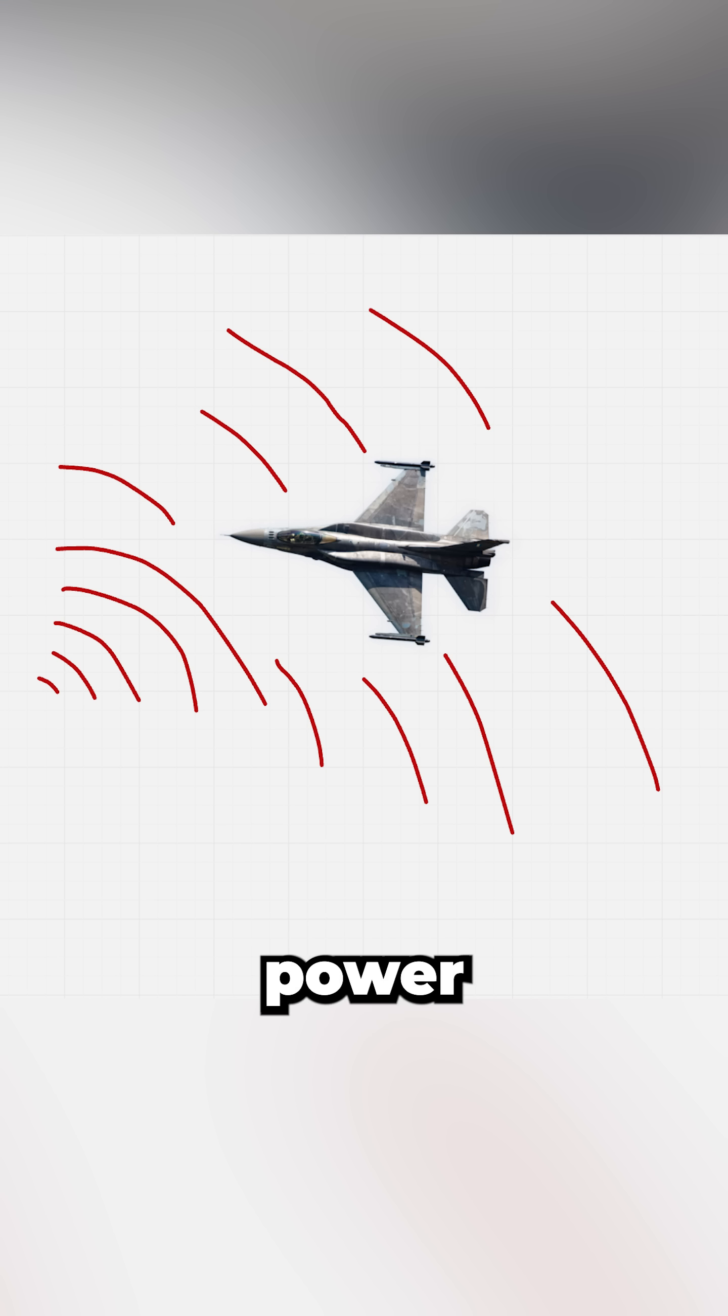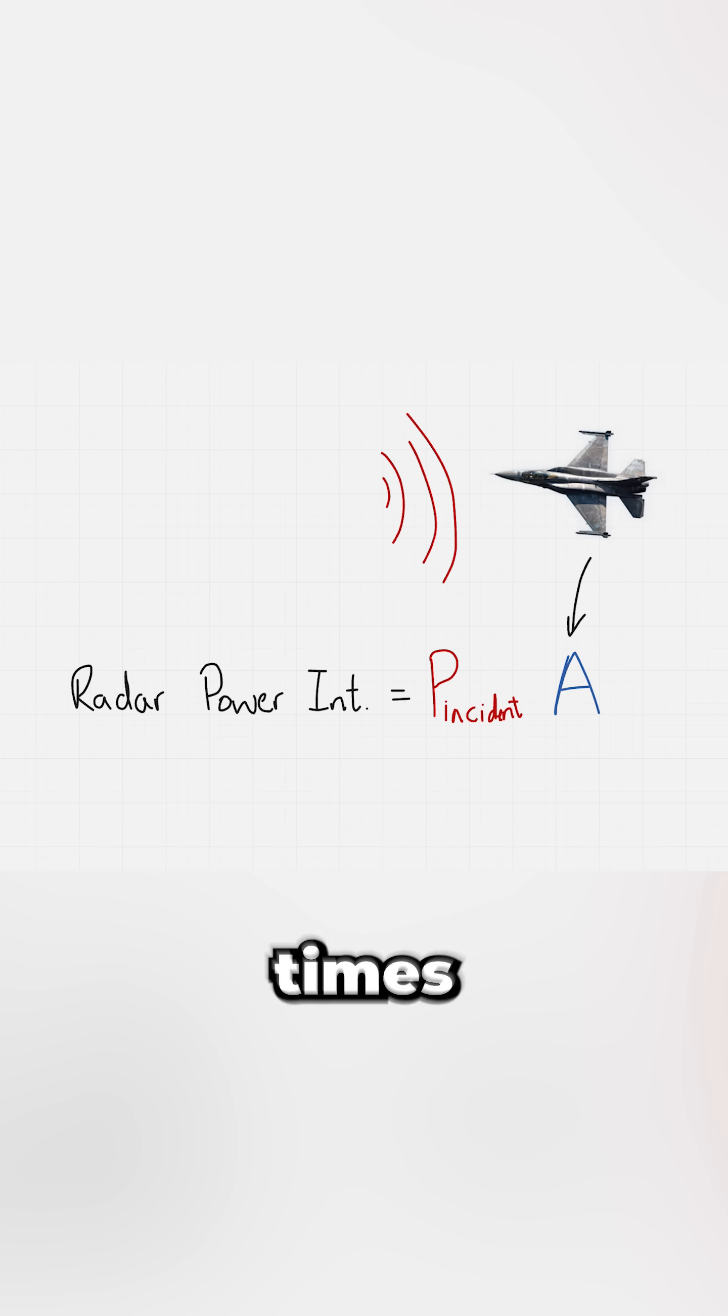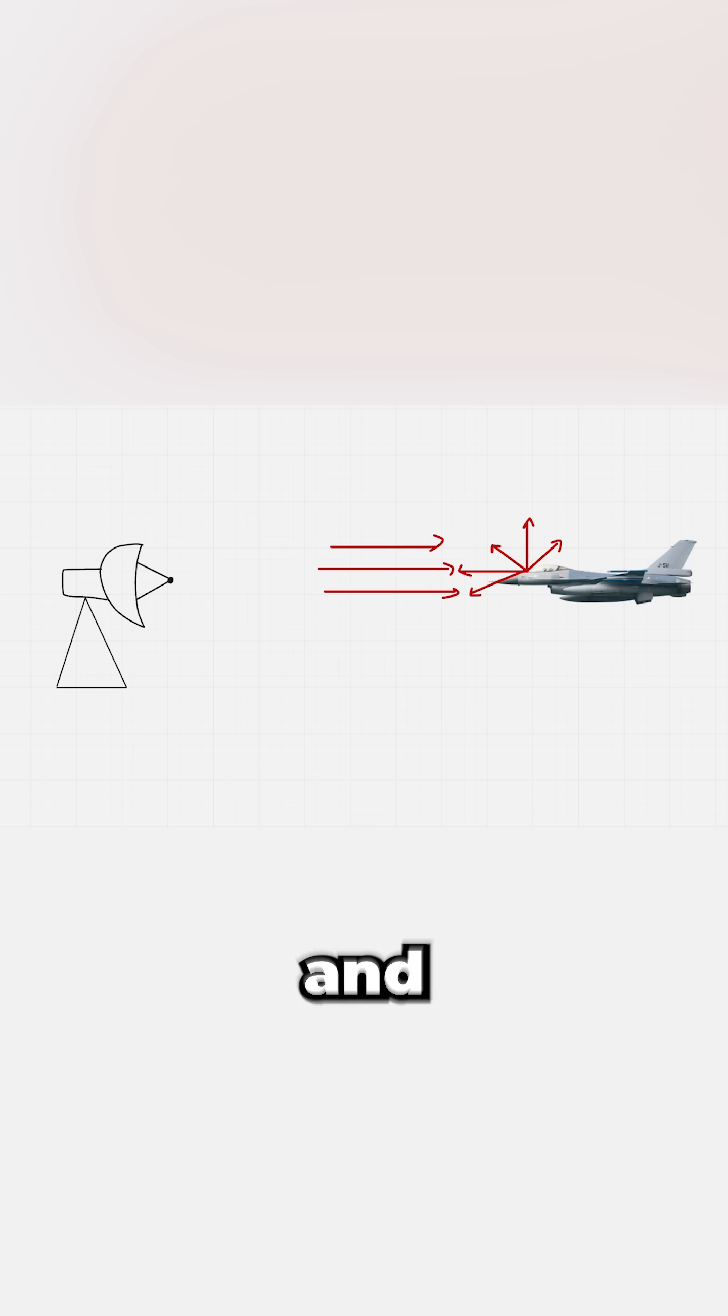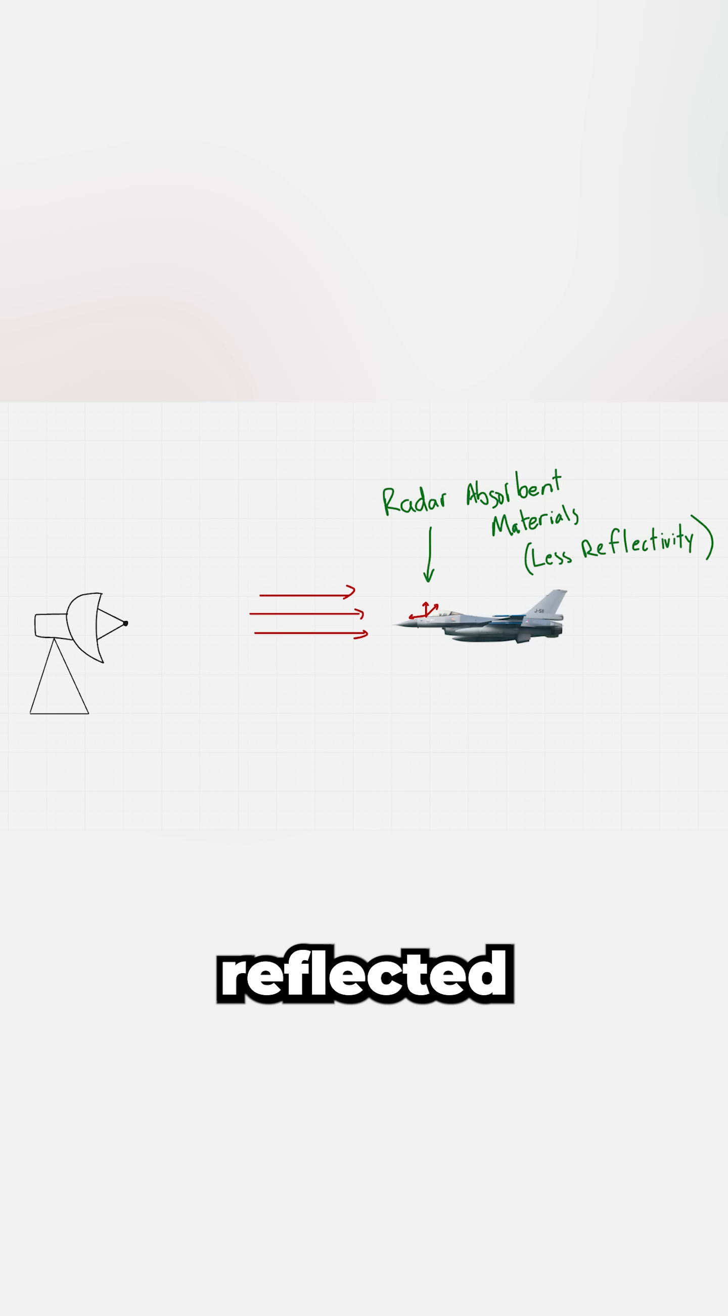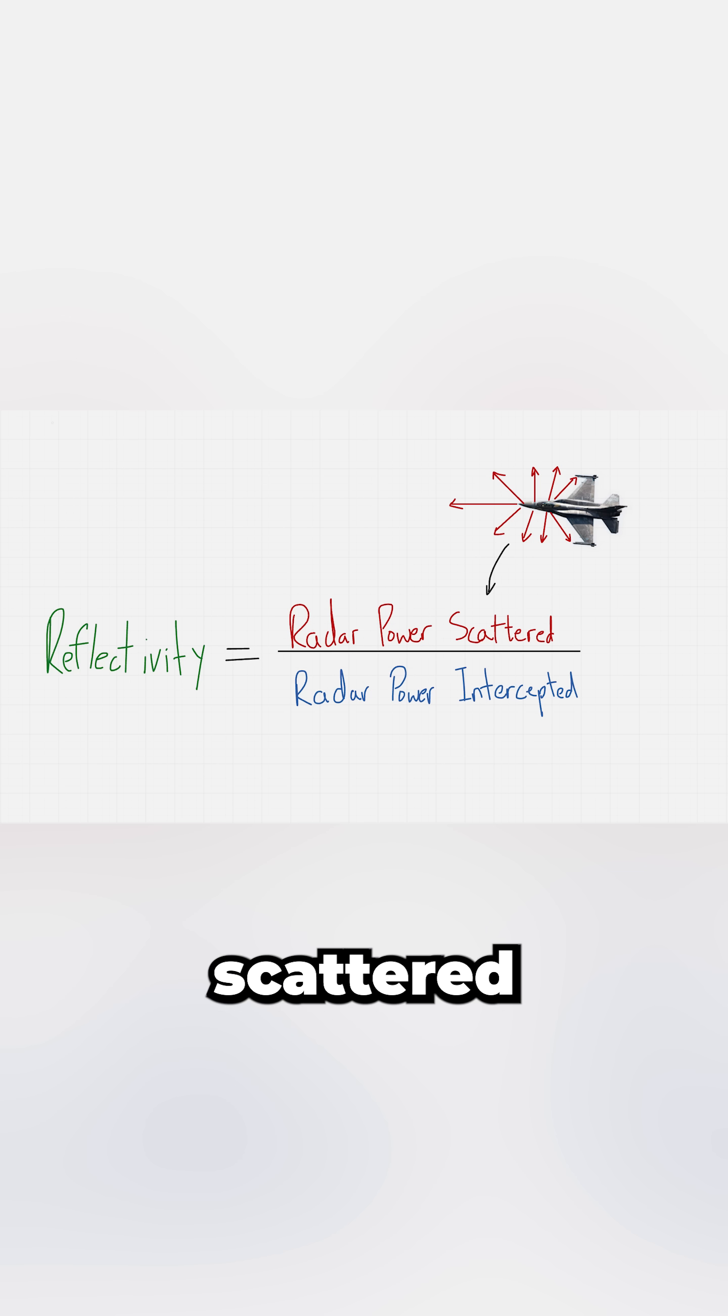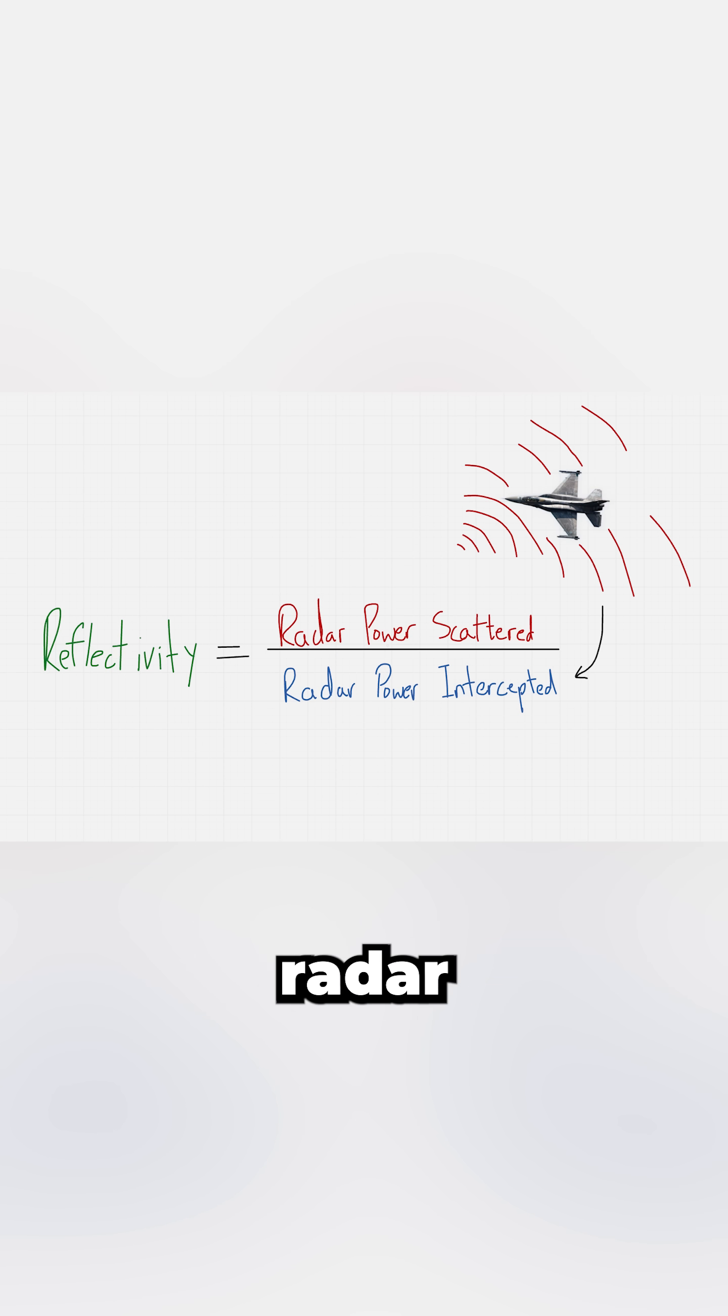The radar power that the aircraft intercepts equals the transmitted radar power at its location times the area the aircraft presents to the radar. The second factor is reflectivity, which describes how much of this intercepted radar energy is reflected rather than absorbed. It can be expressed as the total radar power scattered by the target divided by the intercepted radar power.